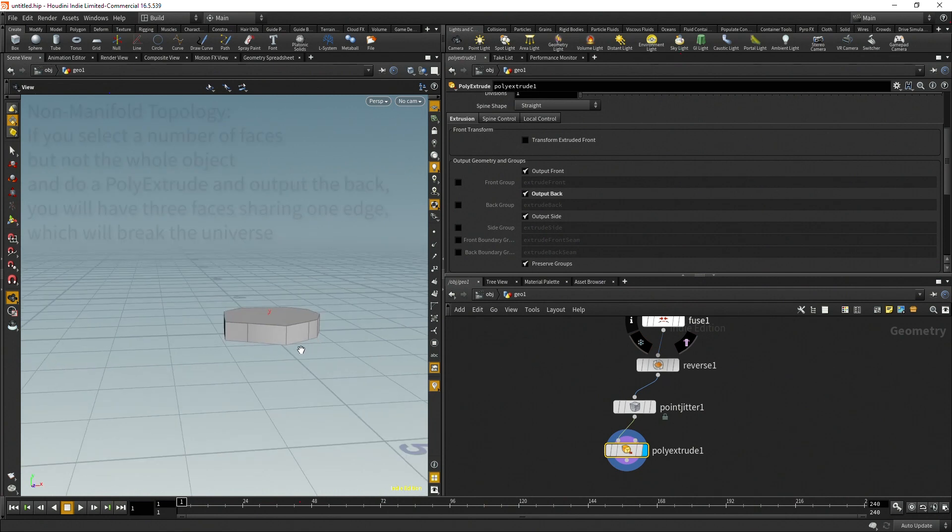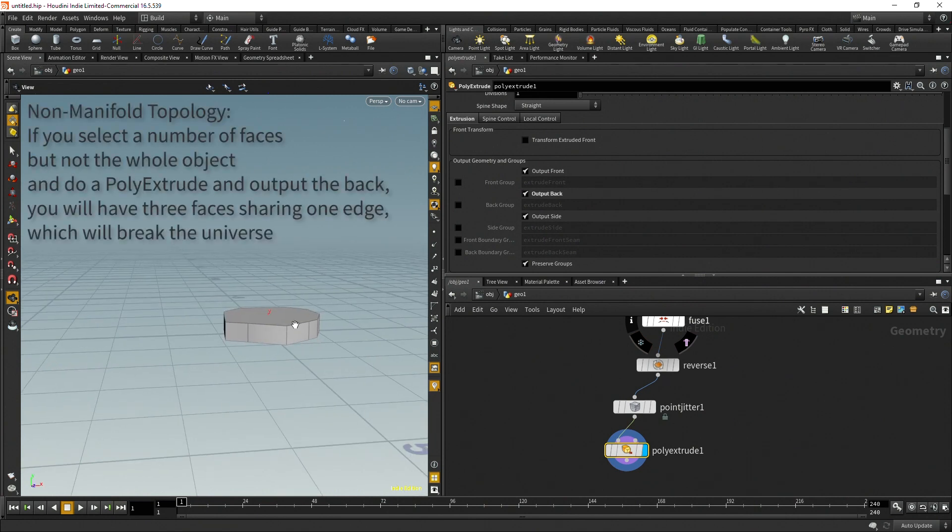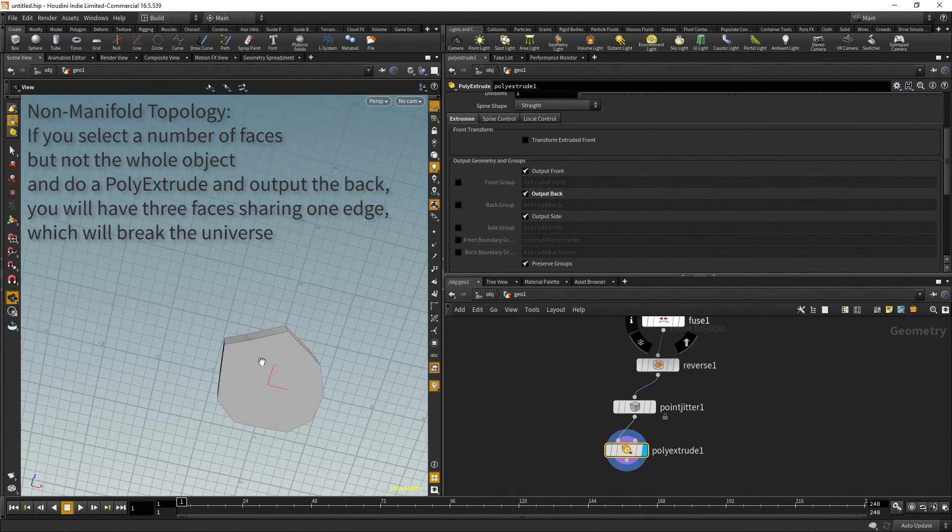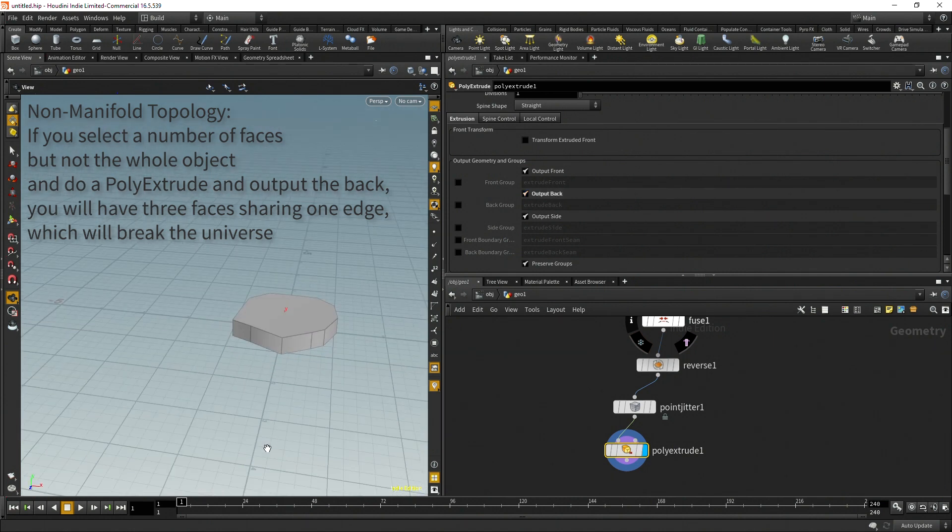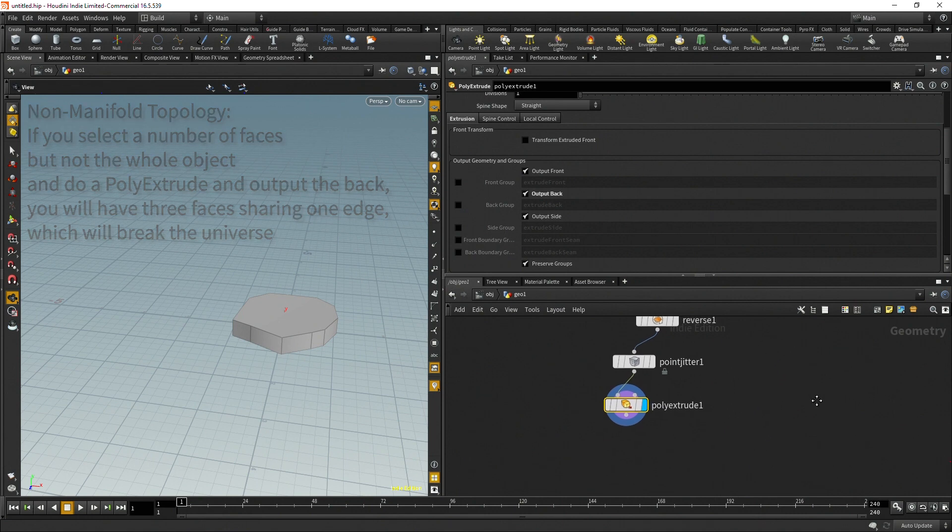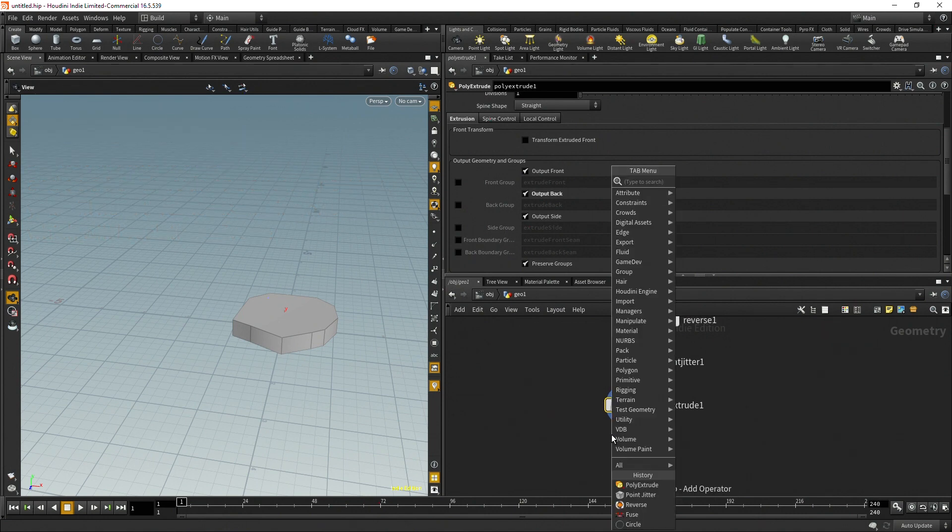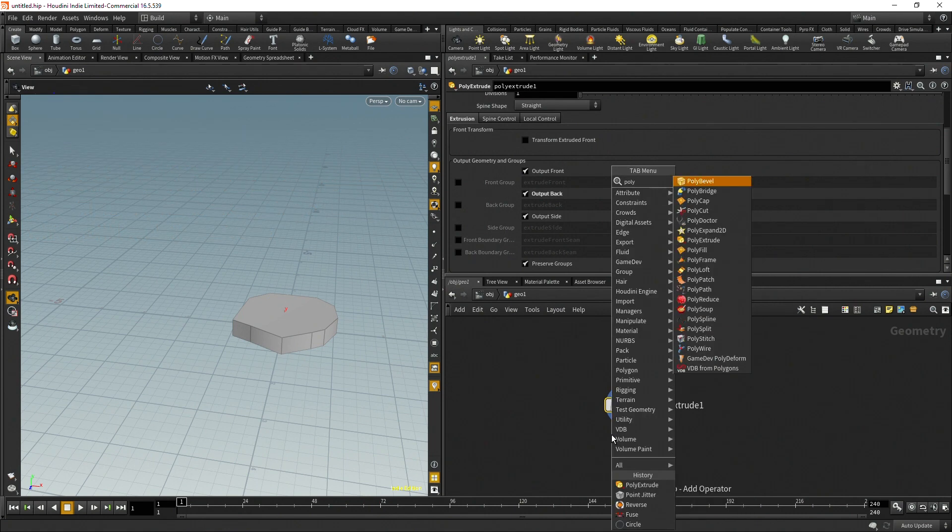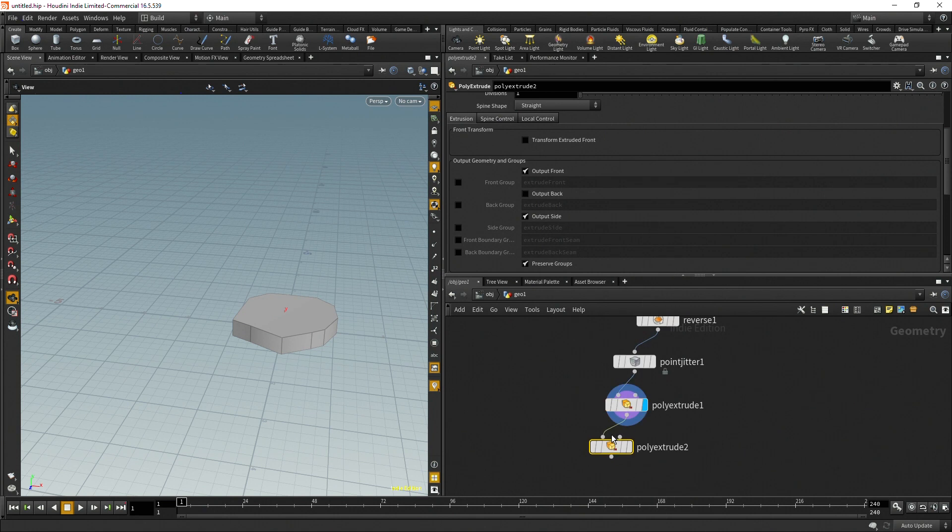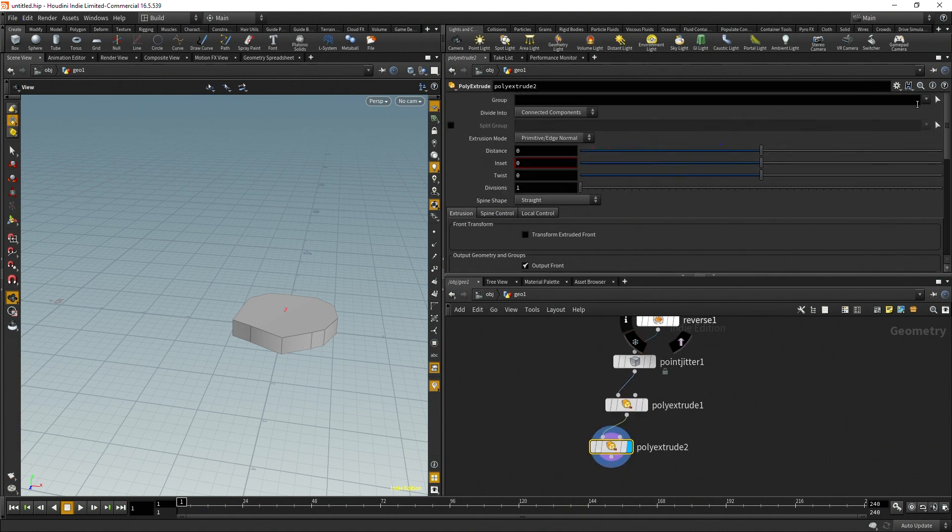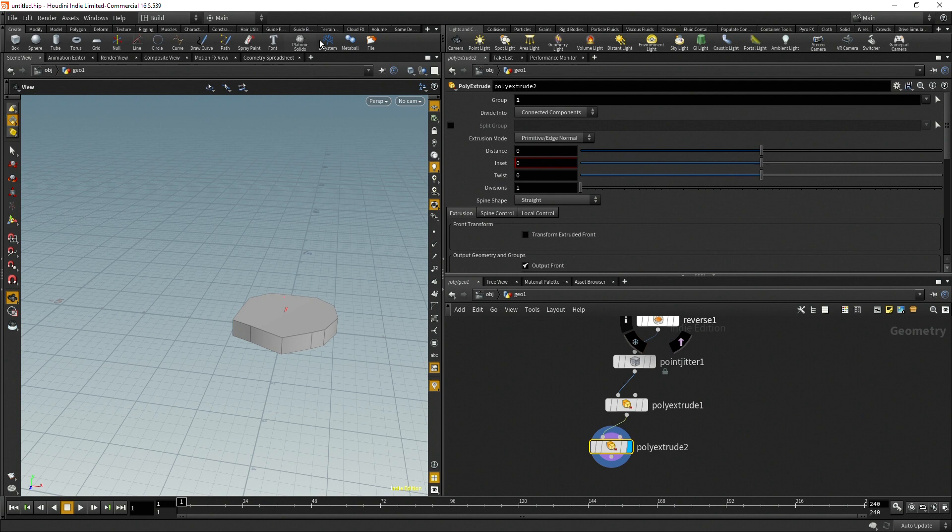We can see right now it does not have a back face so there's an option right here that says output back and you're going to want to have that checked. Keep in mind this isn't always going to be the situation, it's going to depend on the situation, but keep in mind that might mess up your topology. Then after that we're going to do another poly extrude and I'm going to select this top face and inset it a little bit and then also raise it up.